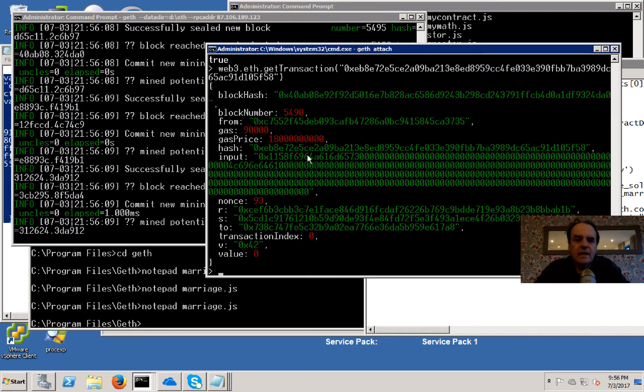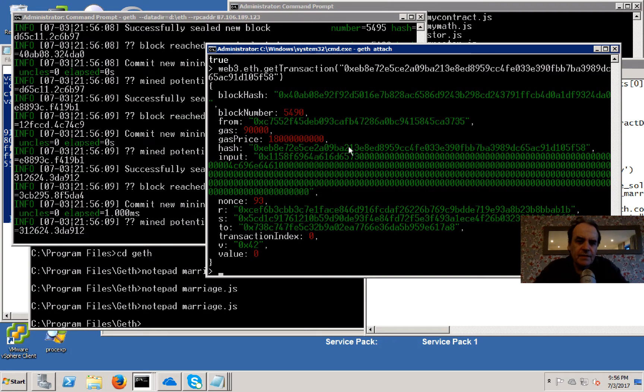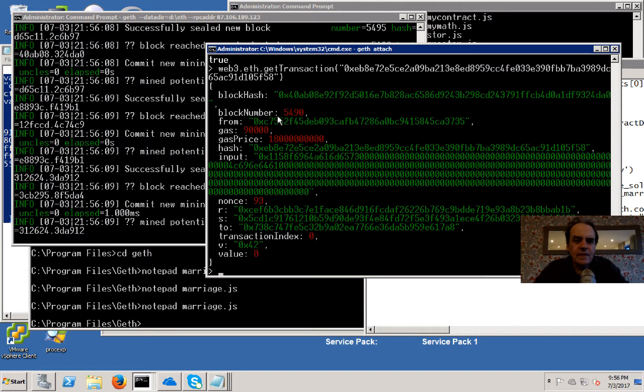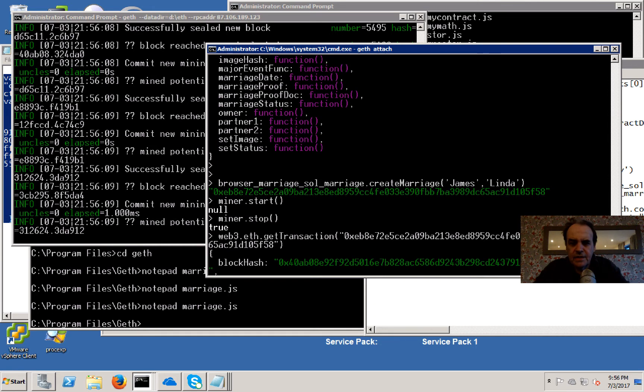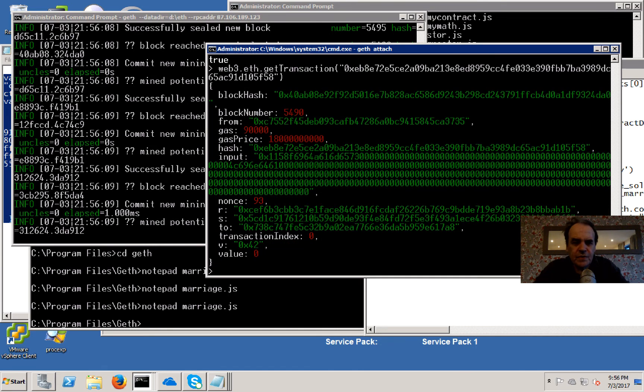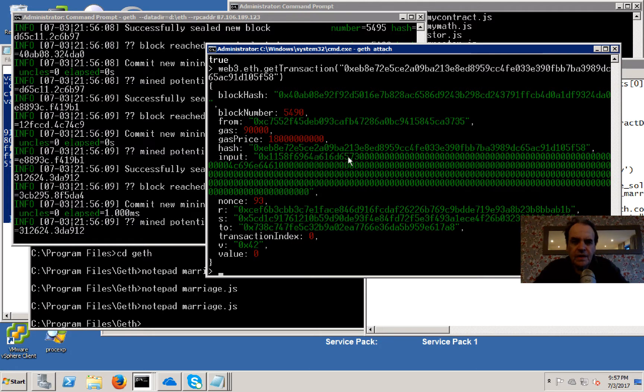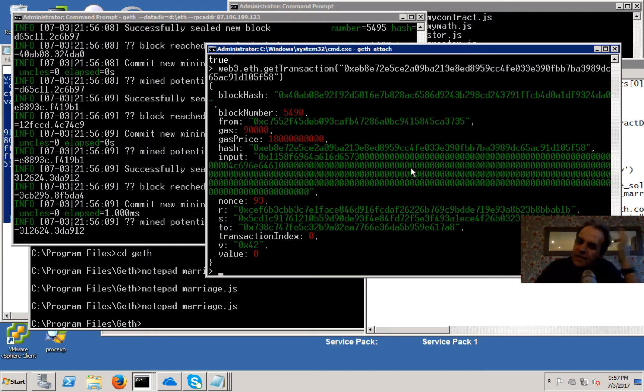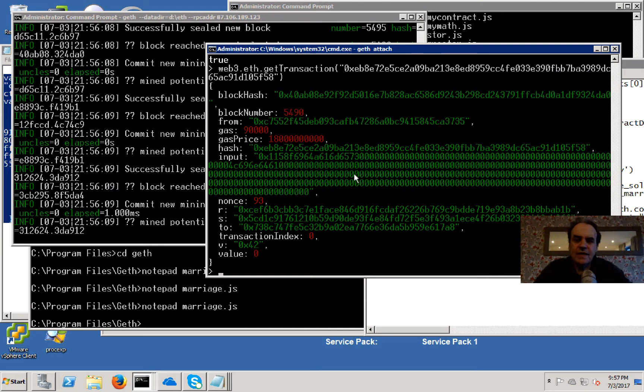When we look at it, we can see this is the data for the parameters. We have the ID here, and then following that we have the actual names of the individuals. So we have James here - these are the hex characters for James - and these are the hex characters for Linda.